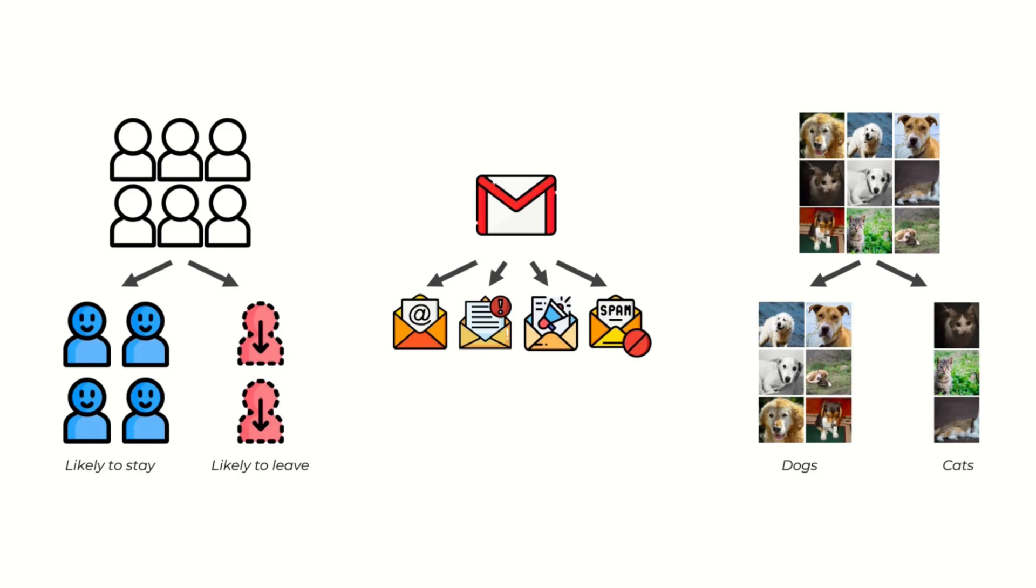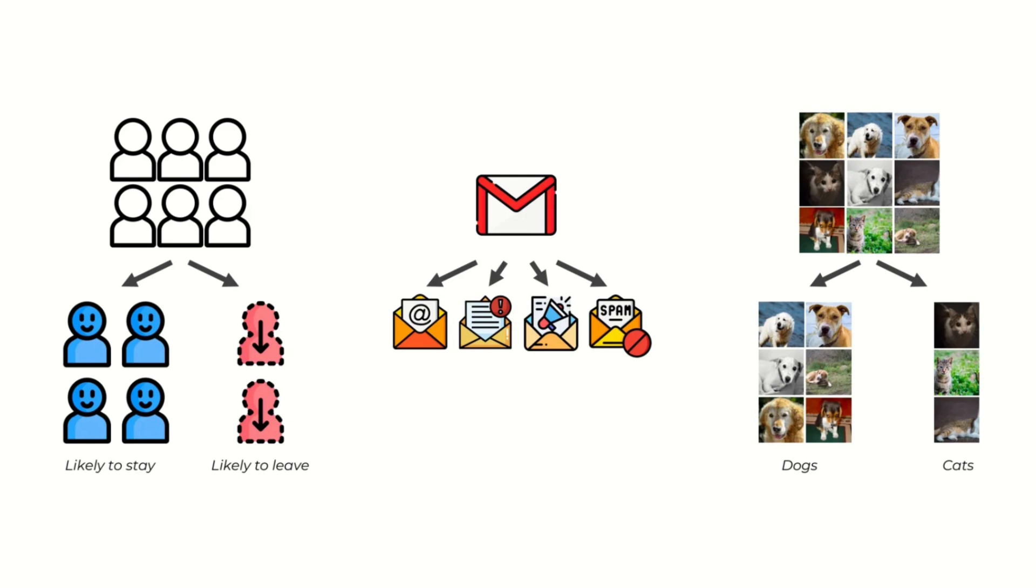Another application is image recognition. For instance, you can see we have a lot of images of dogs and cats. Classification would be able to separate the dogs from the cats, and these are just a few examples. So it's a very powerful tool which falls into the family of classification in machine learning and there are a variety of applications.